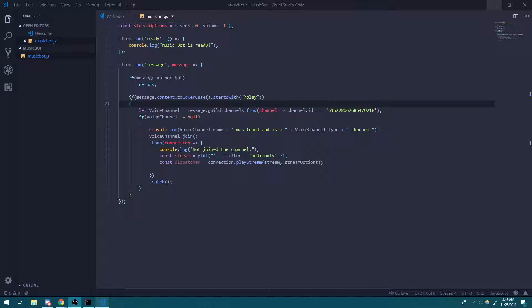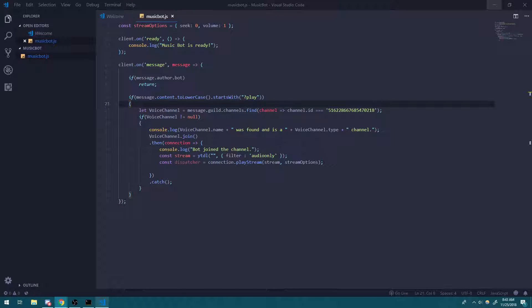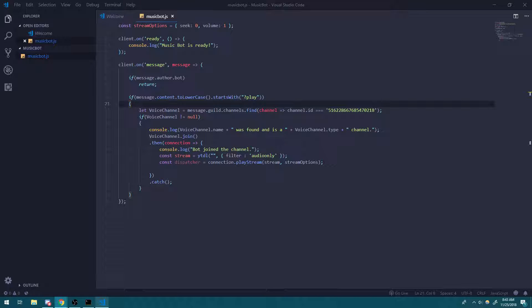Hey guys, welcome back to a brand new Discord JS video. I guess the second episode of our music bot tutorial. So in this tutorial, I'm going to show you guys how to make your bot leave once it finishes playing music and a couple other things too. So let's get right into it.